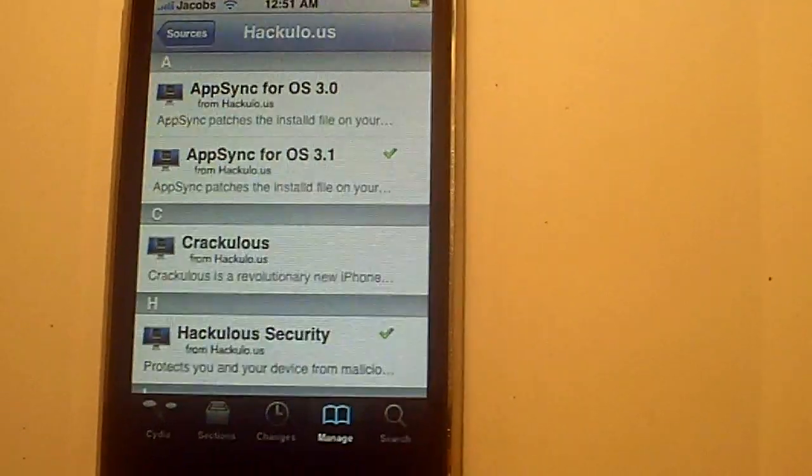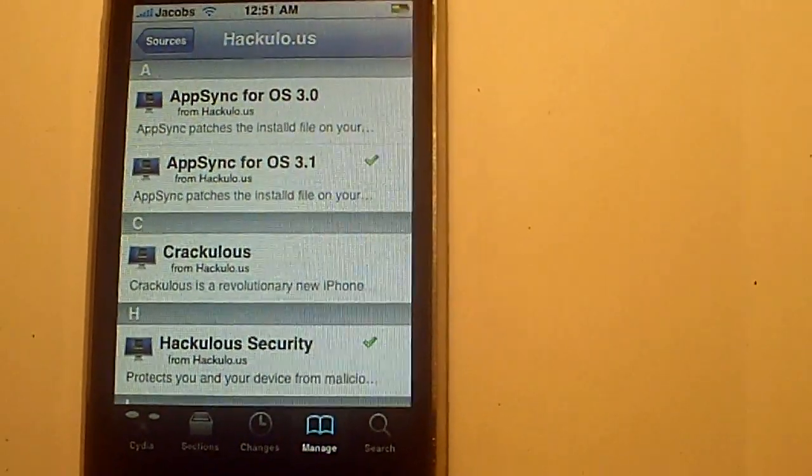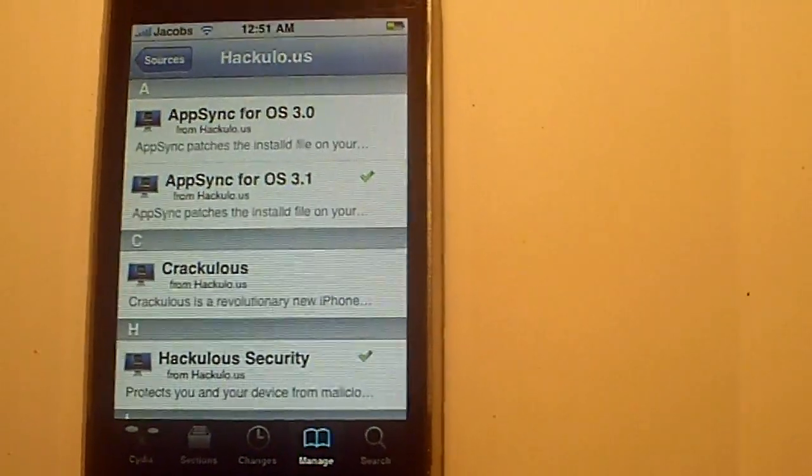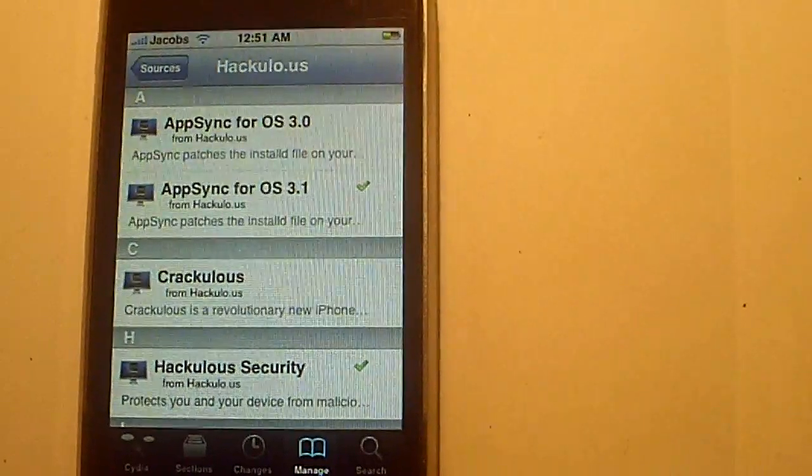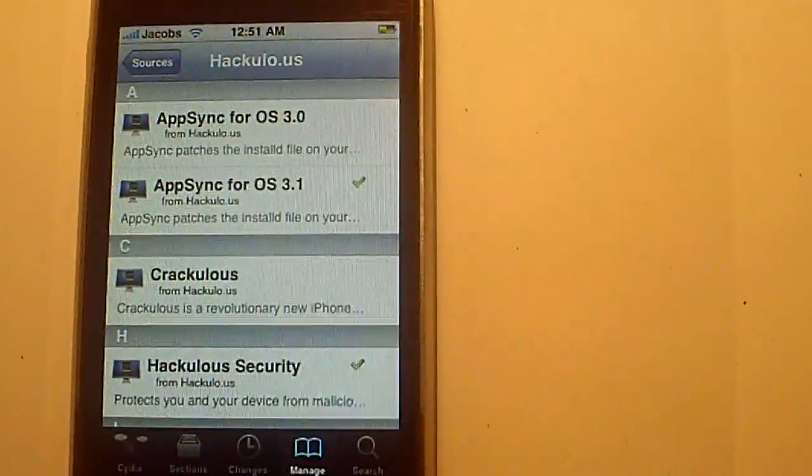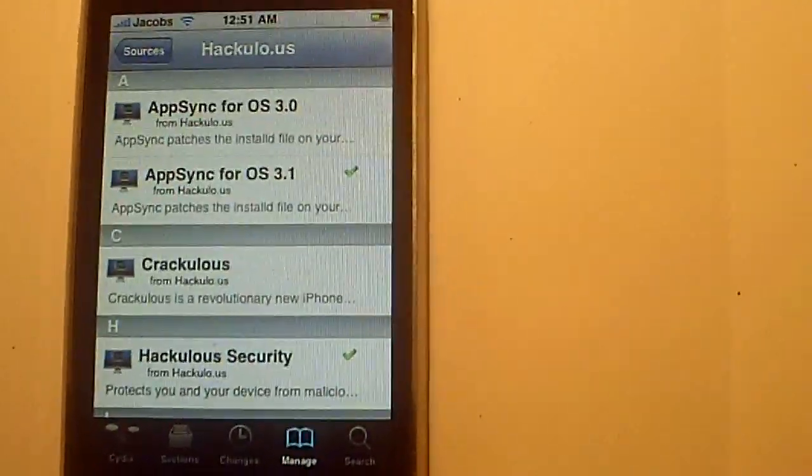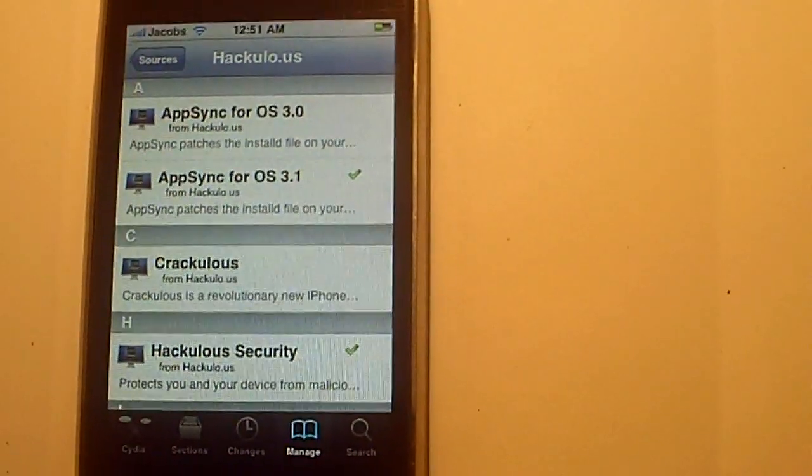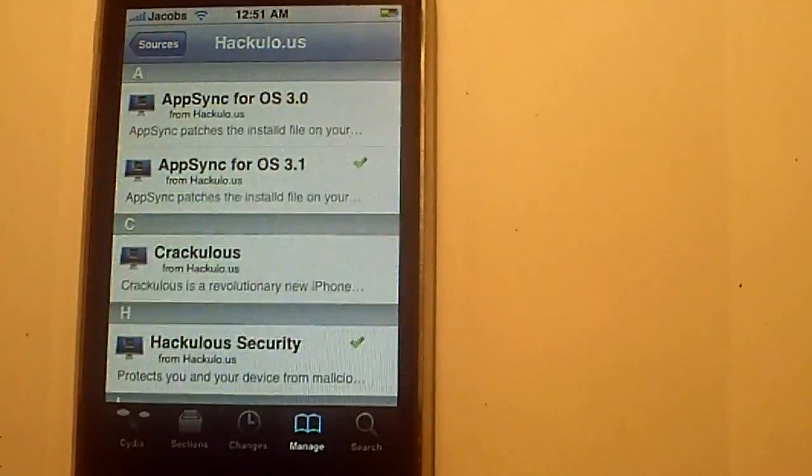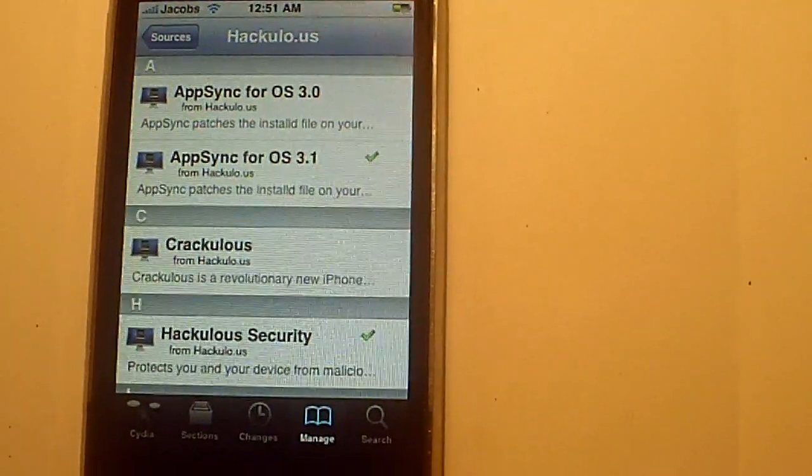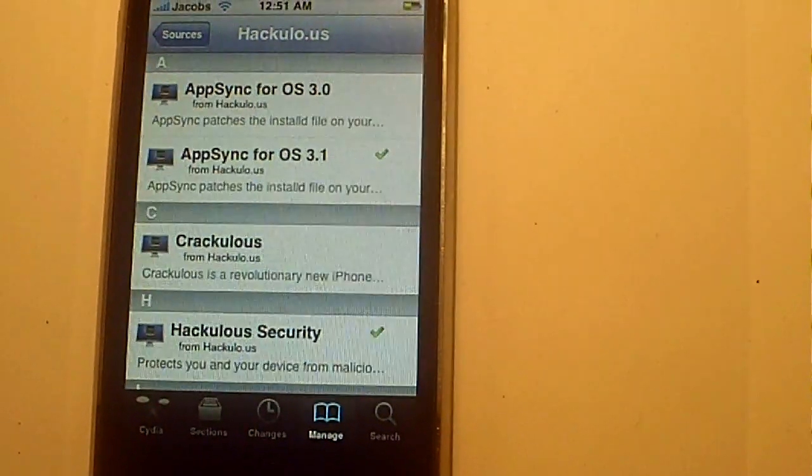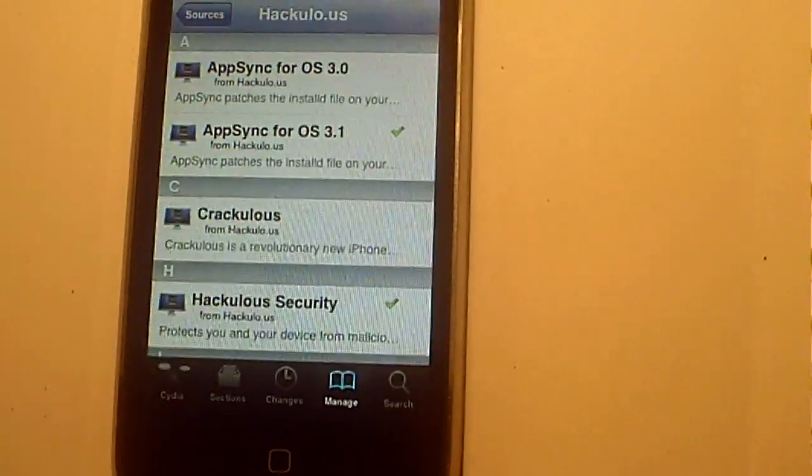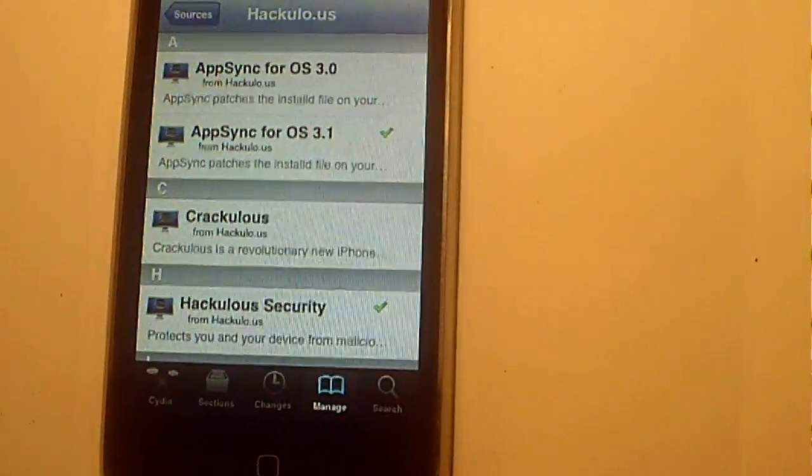That was just a quick video to help you guys out. Just download app sync. If you don't have hackulous downloaded, go and check out my Installous video and it will show you that. And all you got to do is download app sync, whether you have 3.0 firmware or 3.1. Please rate my videos. iPhoneWizKid here with app sync.